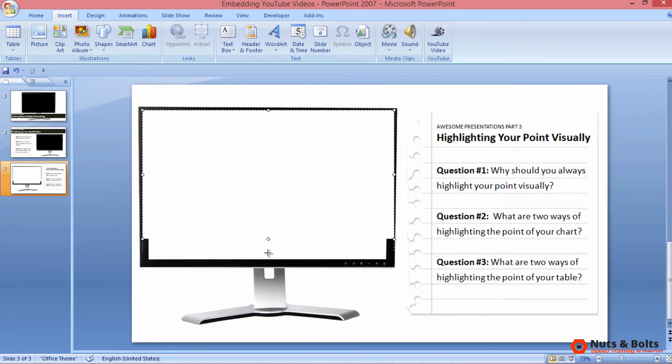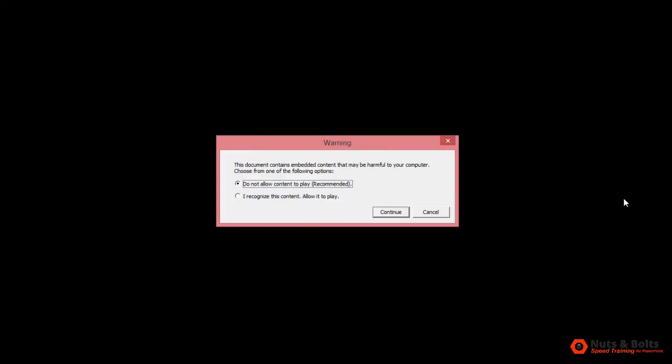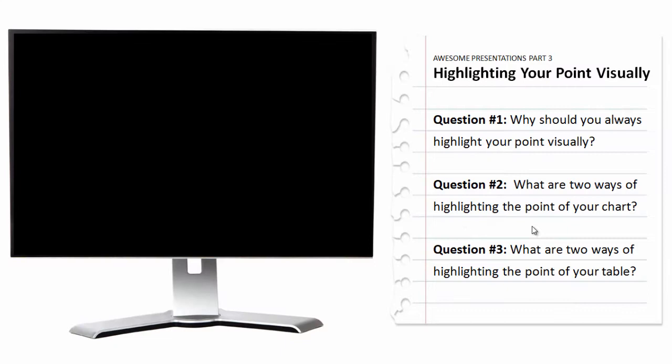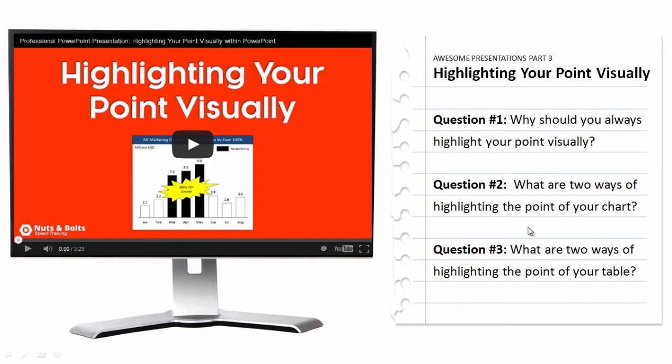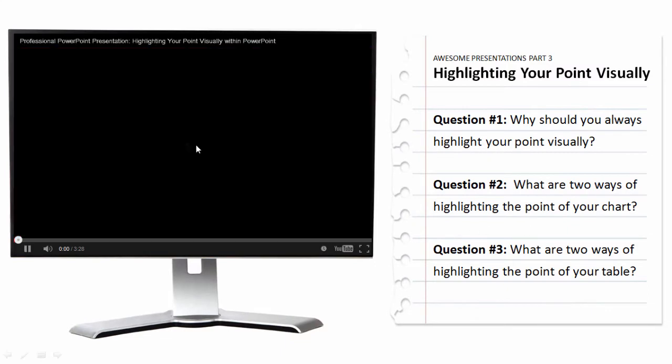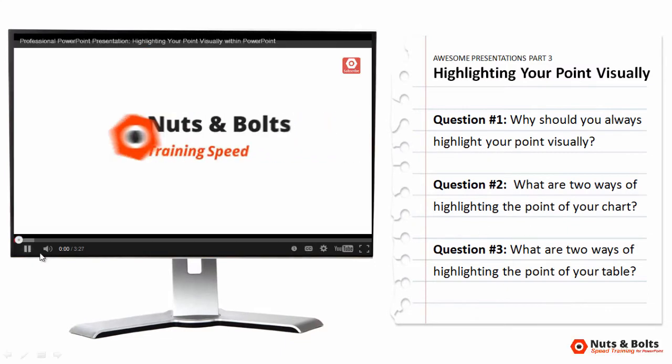You just need to resize it to fit your screen. I'm going to drag it all the way down. Once it's in, hit Shift F5 for full screen mode. You'll get a warning sign. I do recognize this content, so allow it to play. Click continue, and you can see my URL loads. I can now press play, and the YouTube video plays here in PowerPoint. But again, this does require an internet connection.